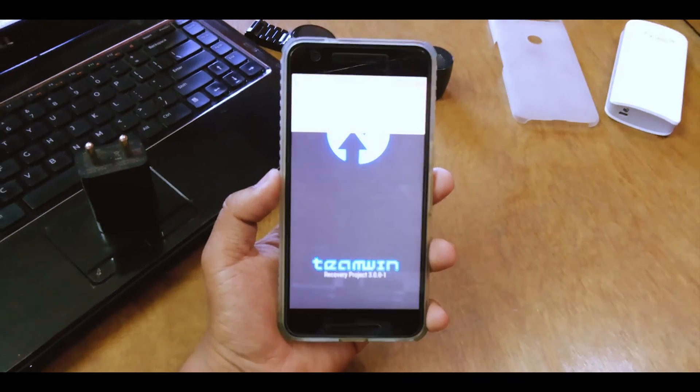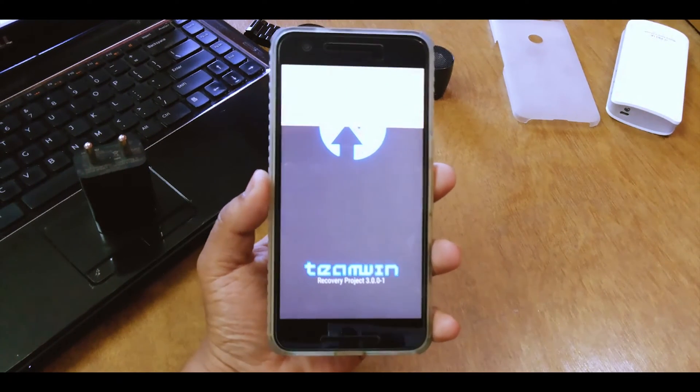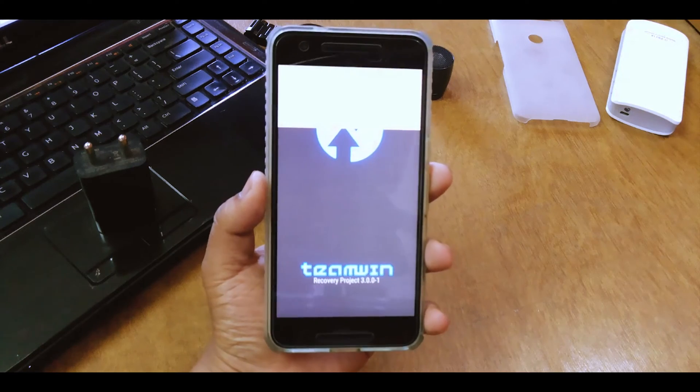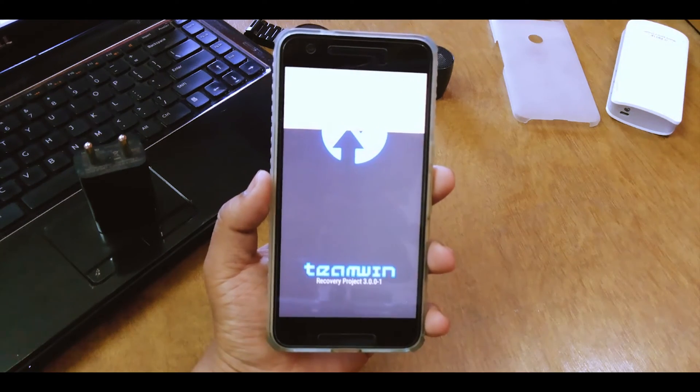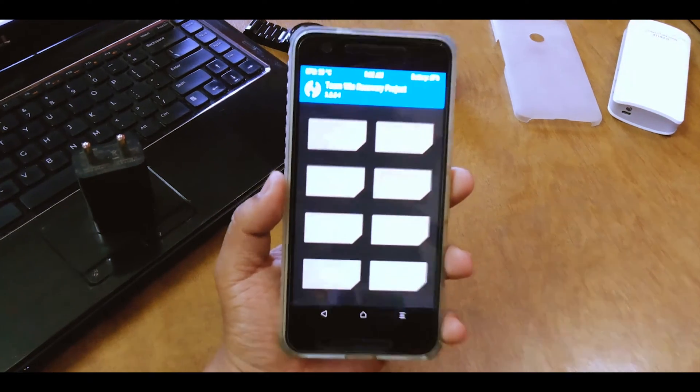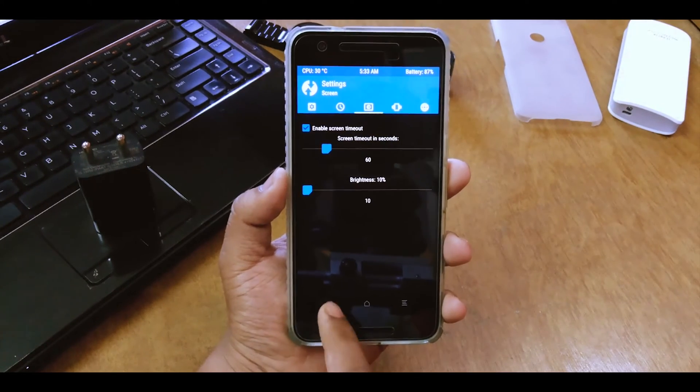Okay so we are in the TWRP recovery. That's the Team Win Recovery Project. Okay I'll just quickly reduce the brightness over here.